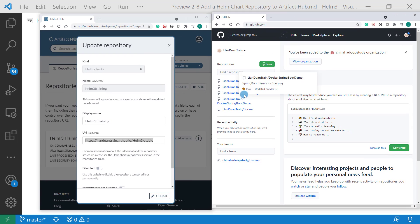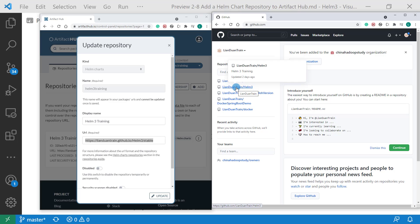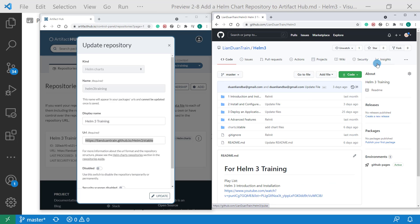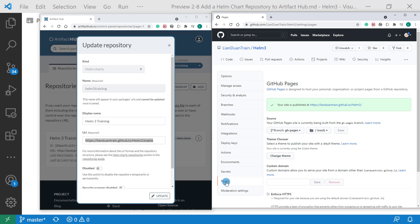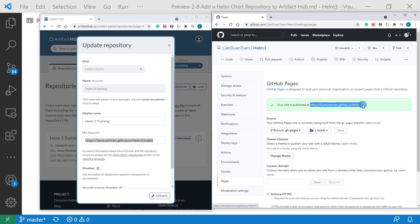In here, this is our target repository. Go to repository and then open the Settings tab. In Pages, this is the GitHub Pages URL: lianduanchun.github.io slash helm3 slash. Same part as I highlighted.